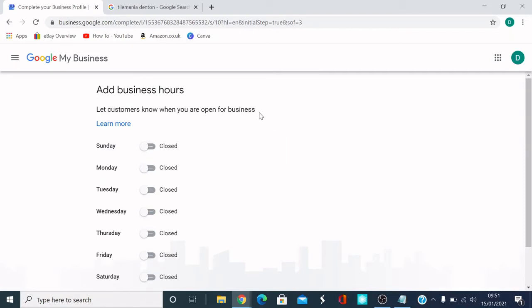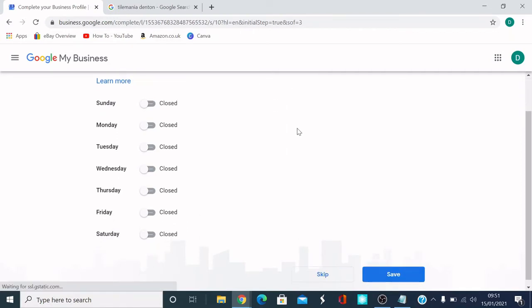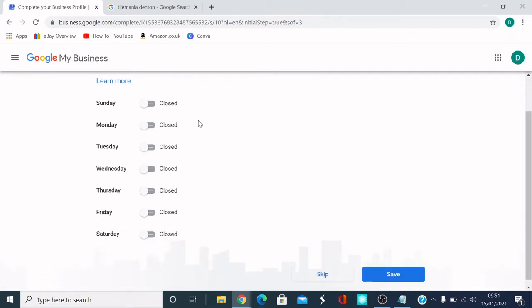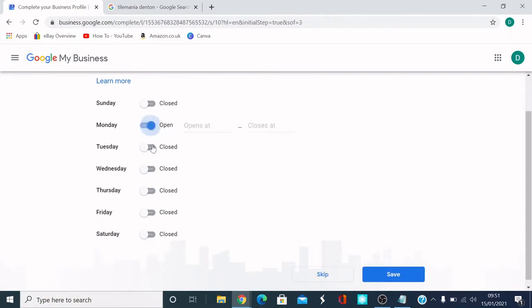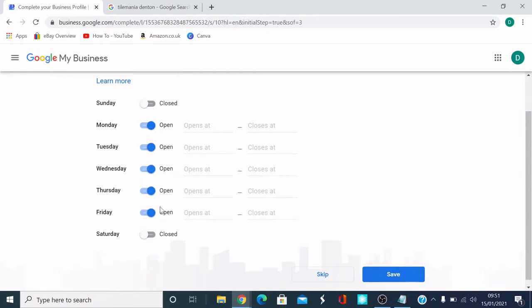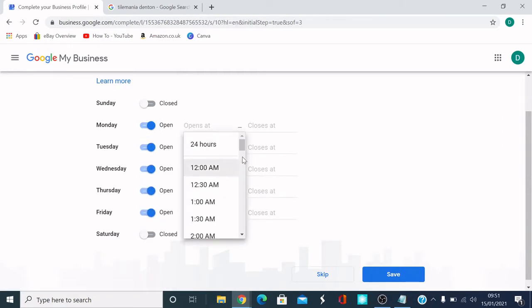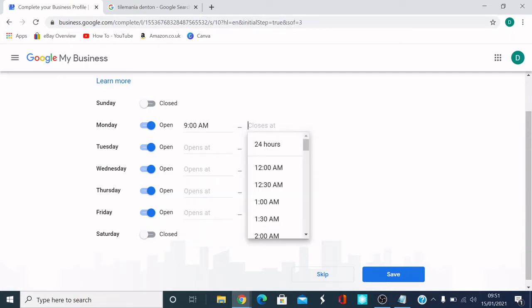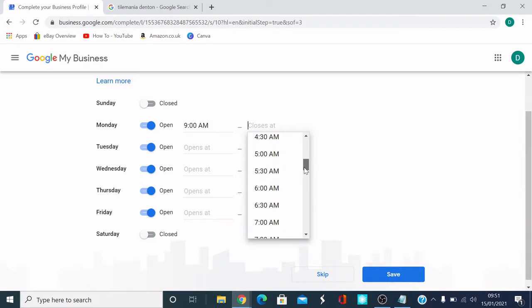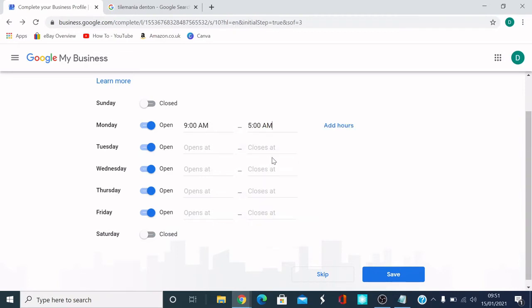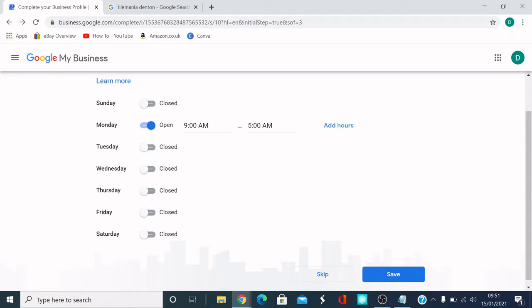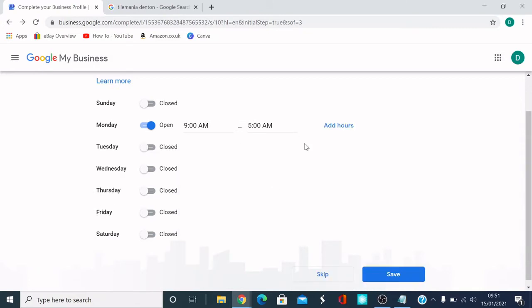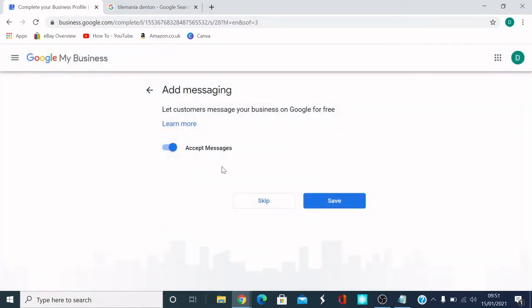So that's talking about add your hours. I'm going to write Monday, Tuesday, Wednesday, Thursday, Friday. Opens at nine until five. Yep. Then I'll do the same. I'll just do the same for all the rest of them as well. So your opening times. Then click save. So I'm going to skip it for now.